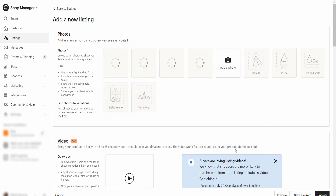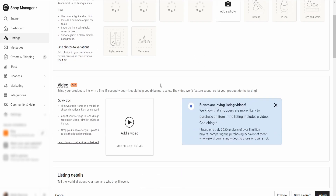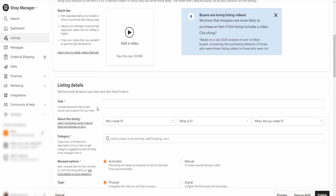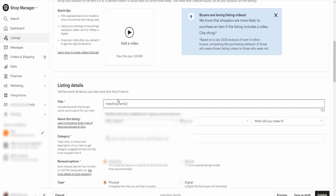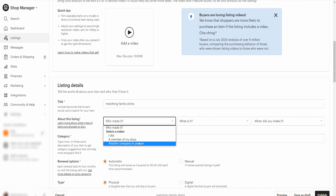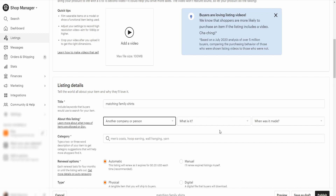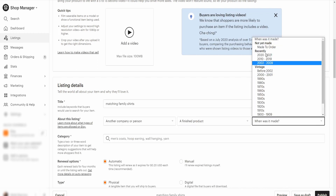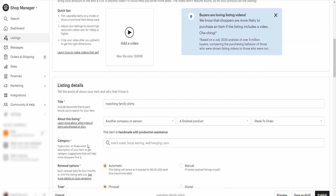Baby too — and that's good enough for now. Because you have to have photos, it will not allow you to create a listing without a photo. Add a title like 'matching family shirts' as a preliminary title. Since this is a tutorial on how to sync with Printful, we'll put 'another company/person.' It's a finished product and it is made to order.